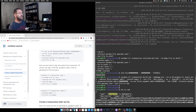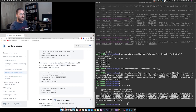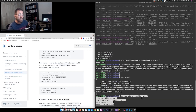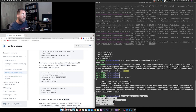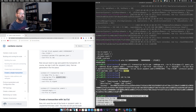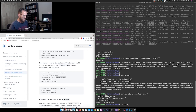To sign, we use `cardano-cli transaction sign`. It takes `--tx-body-file tx.raw` that we just created, `--signing-key-file payment.skey` — which has control over the UTxO we want to spend — `--testnet-magic 2` for the testnet, and produces an output file `tx.signed`.